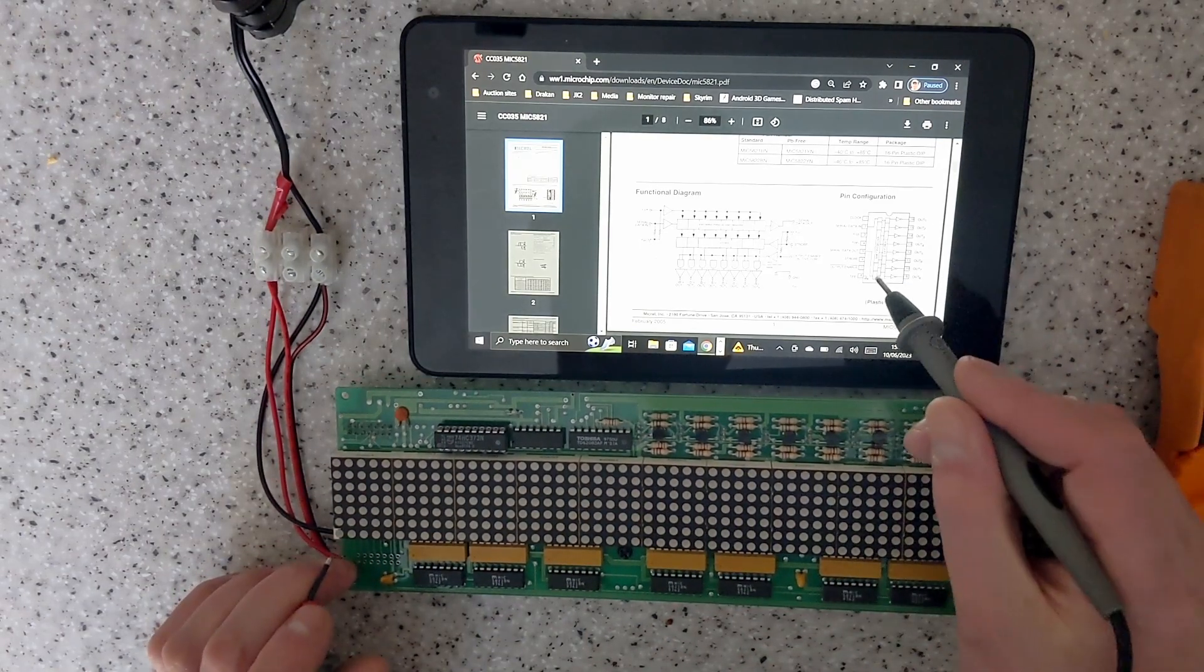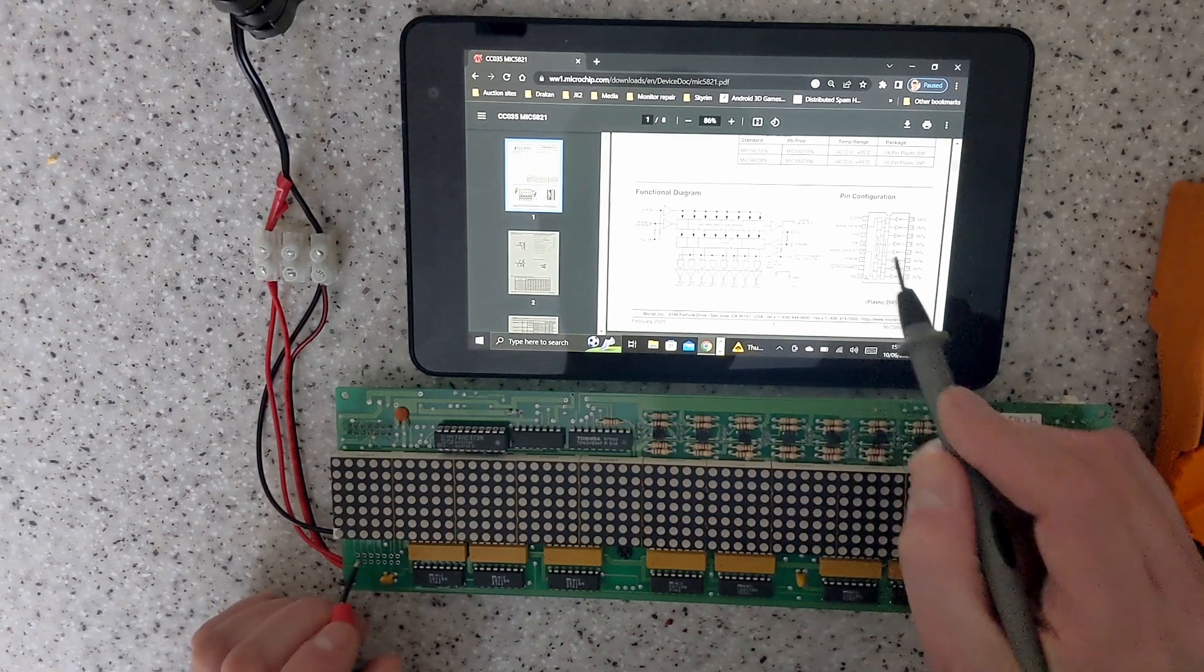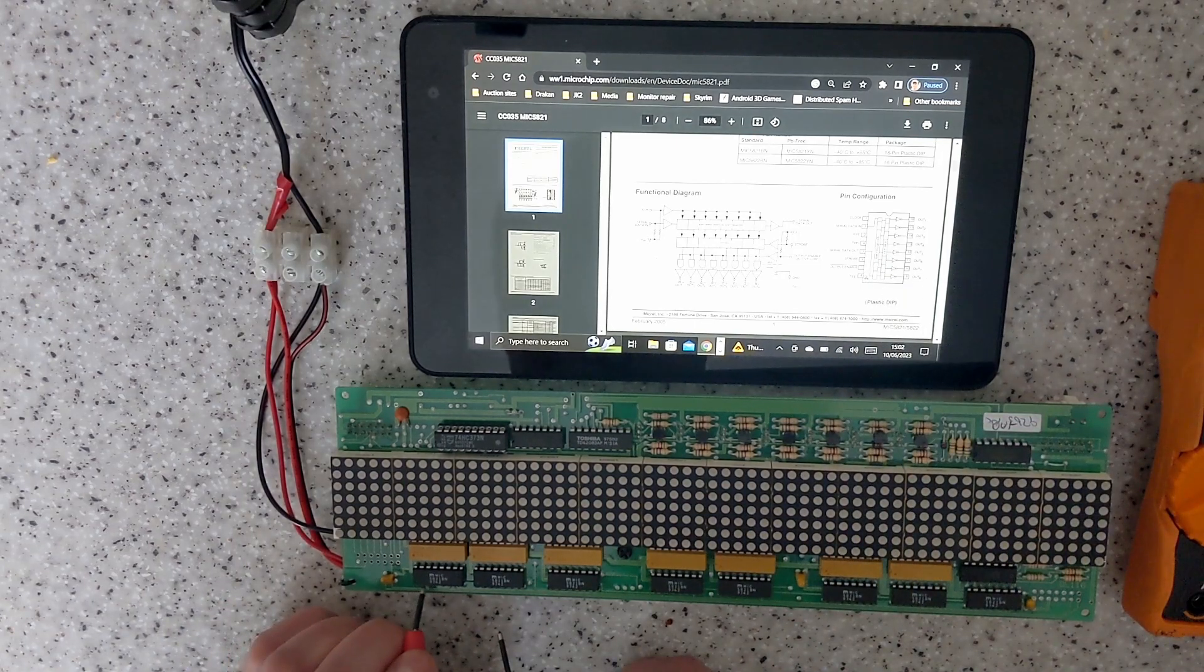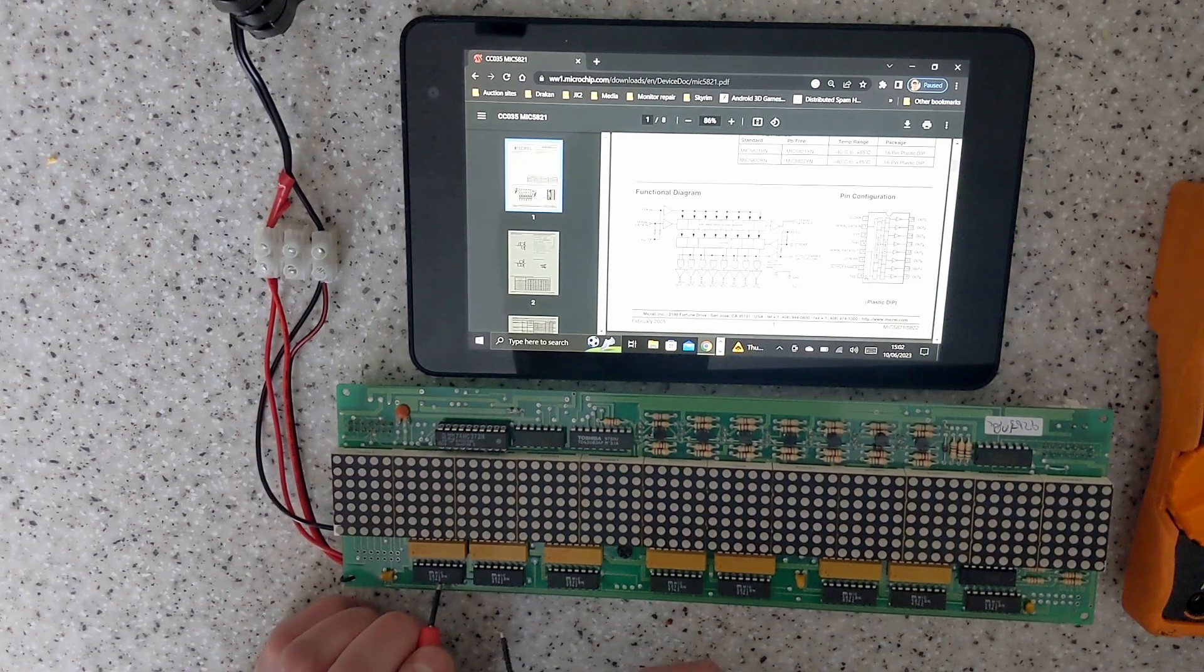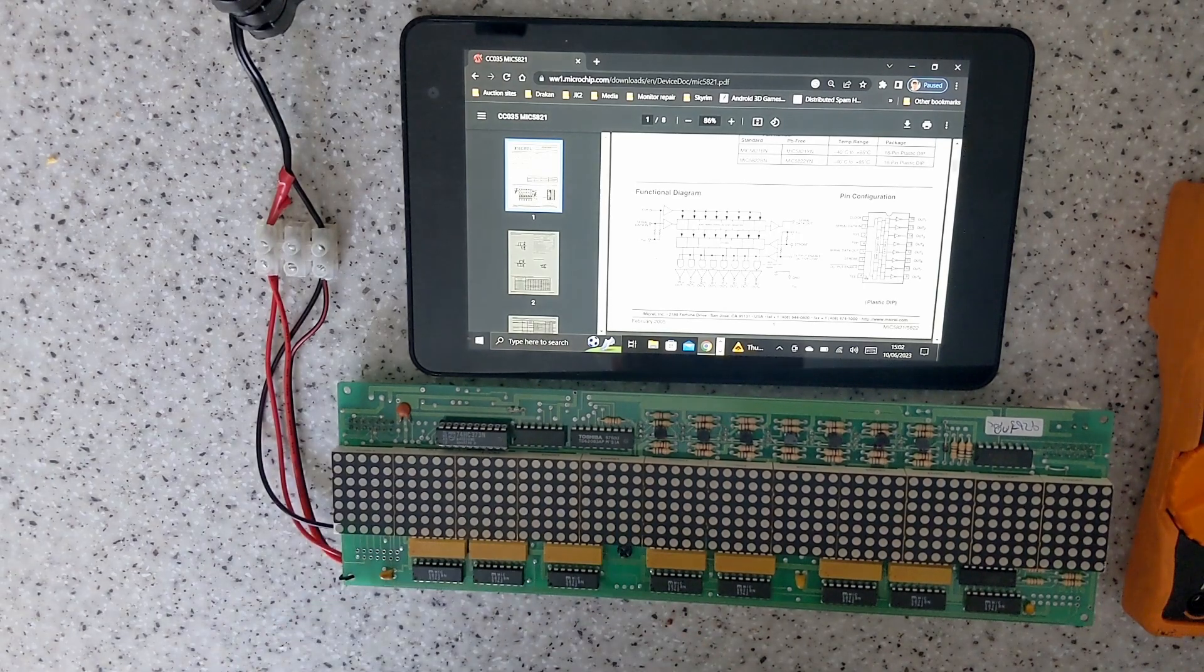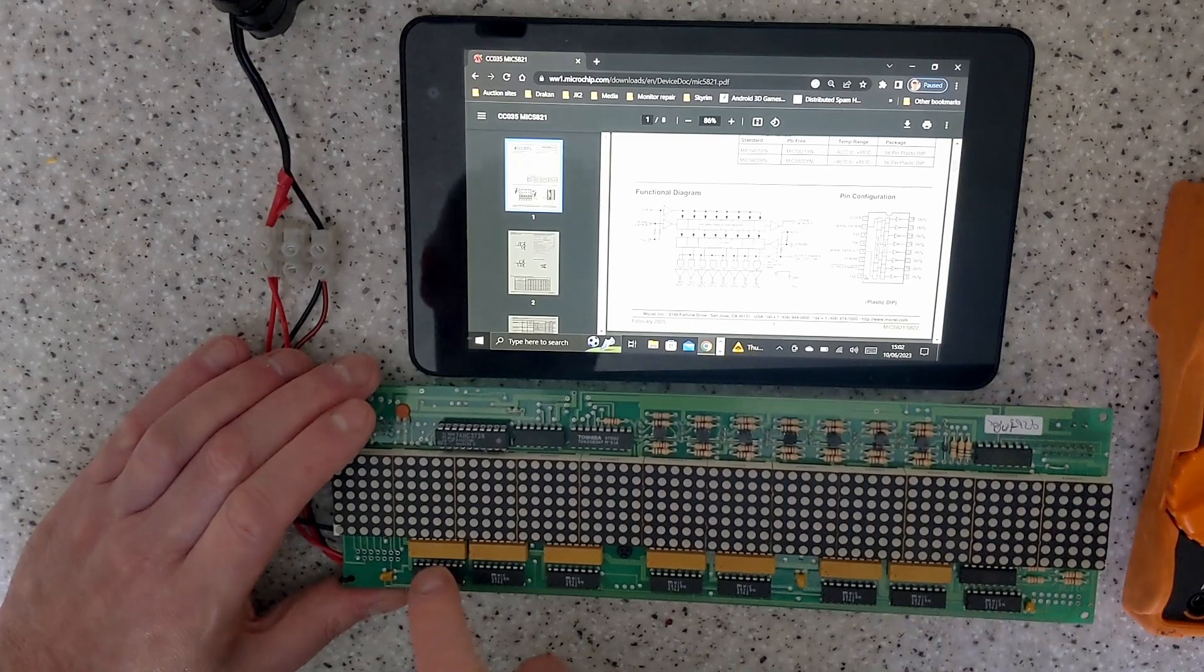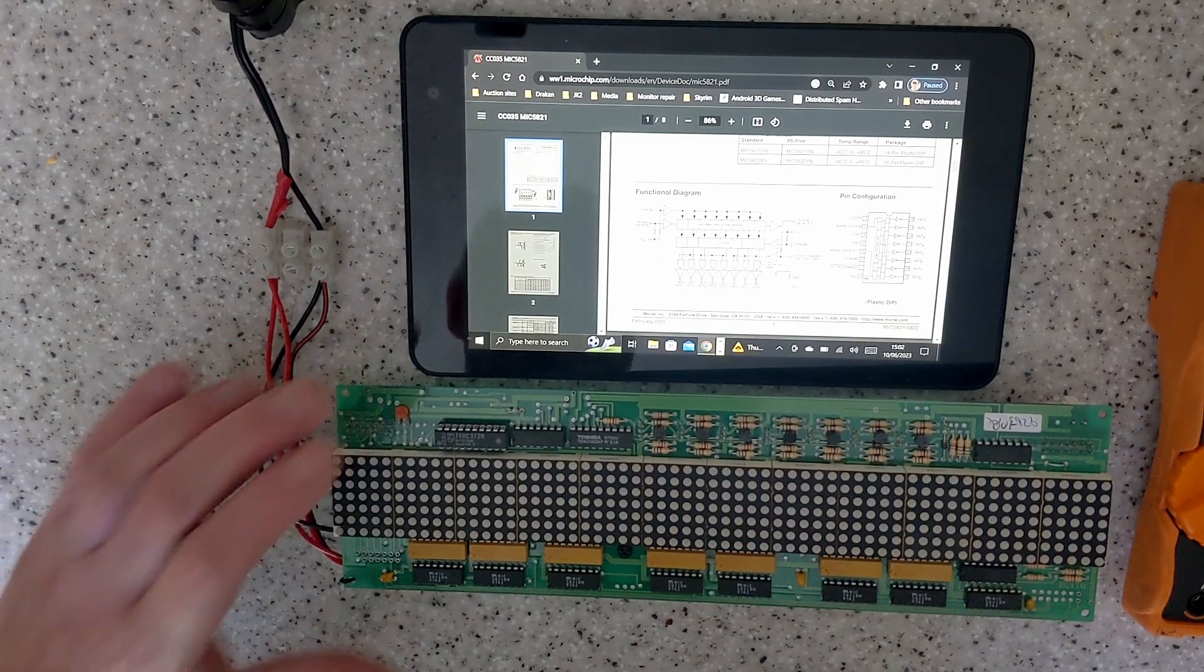That's normal for a shift register. Your data in is pin two which goes into the shift register, your data out which is pin five goes to data in on the second chip. So data's fed in at this end rather than that end.